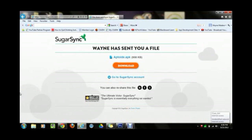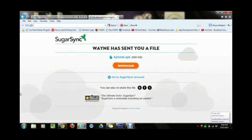Alright, so if you're watching this video it means you were watching the previous video from your computer. We're going to move on with how to download Instagram on your Kindle Fire HD.